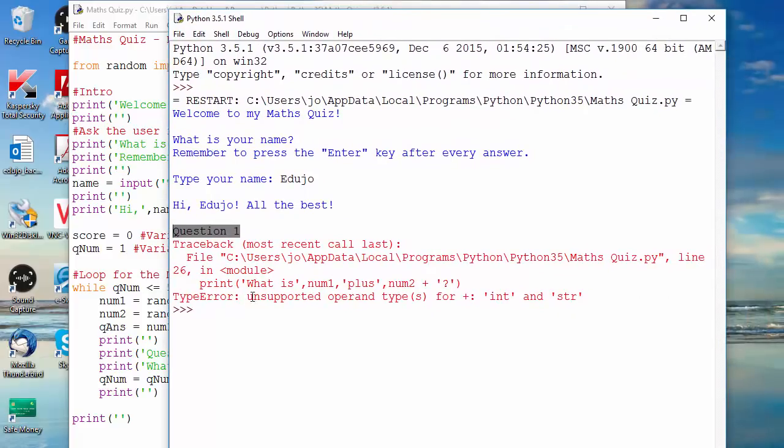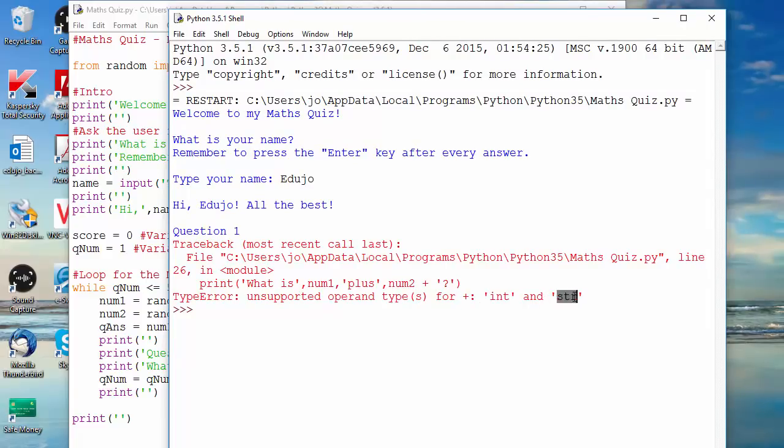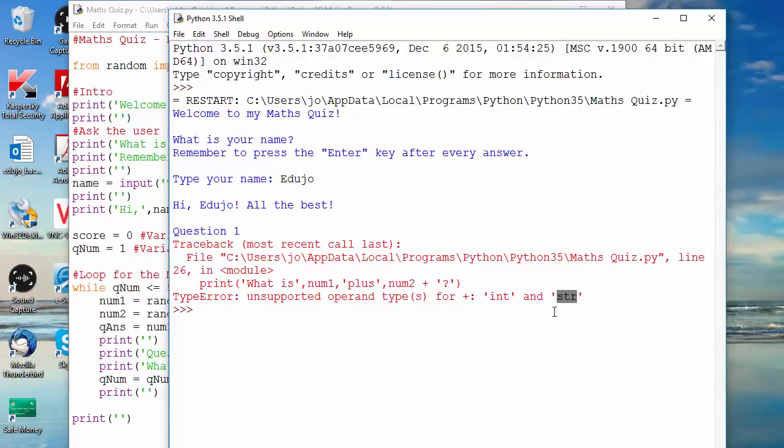And then when it came here it said print what is num2, and then it says type error. Let me just bring this back - type error, unsupported operand type for int and str.